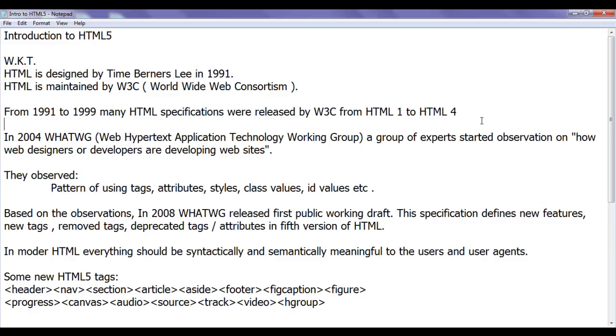As I told, whatever tags and attributes we have learnt so far, they all belong to HTML4. In 2004, WHATWG Web Hypertext Application Technology Working Group, a group of web experts, started observations on how web designers or developers are developing websites.